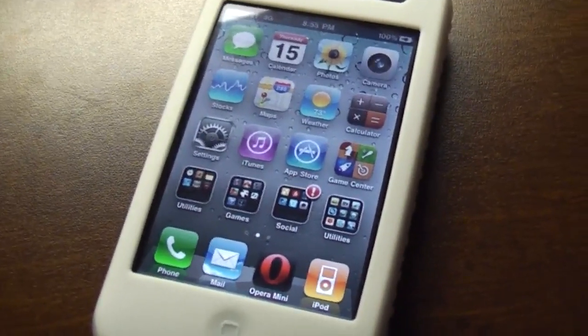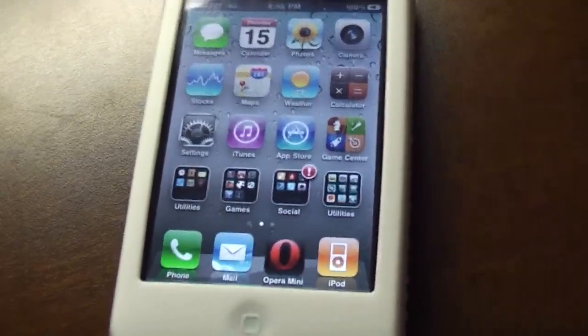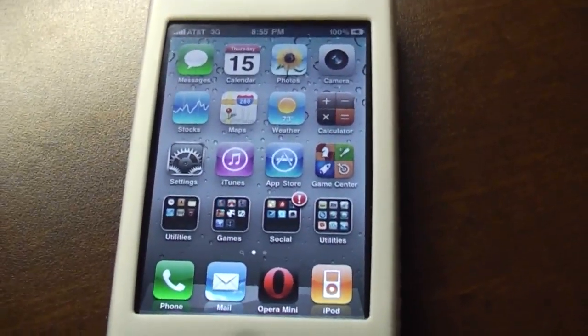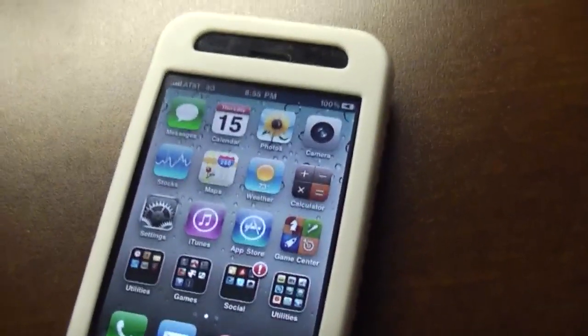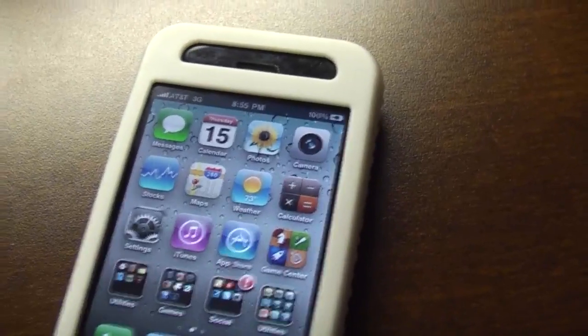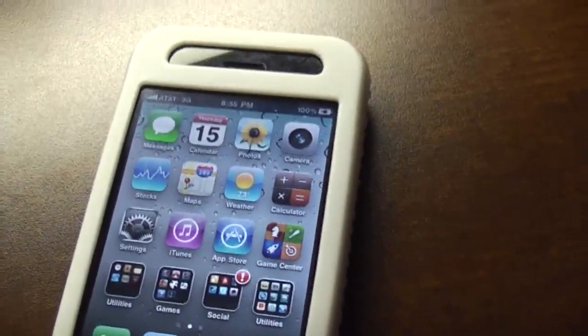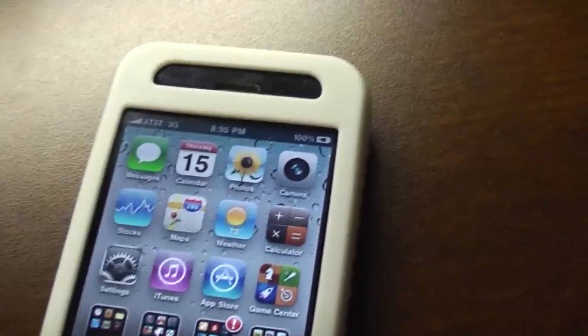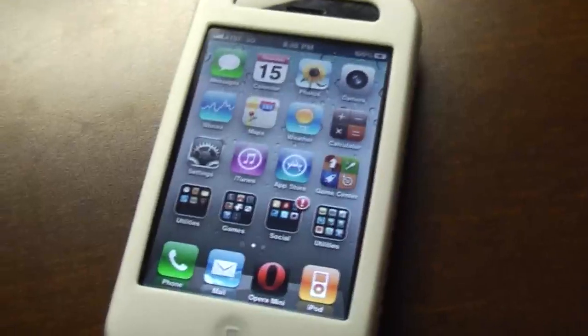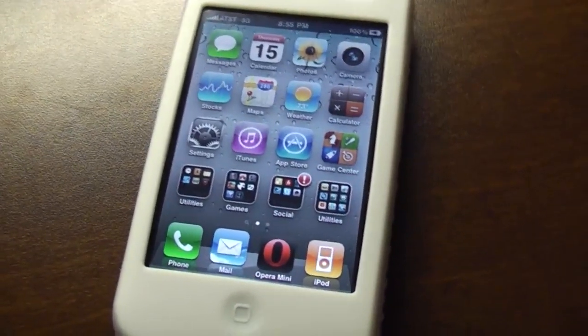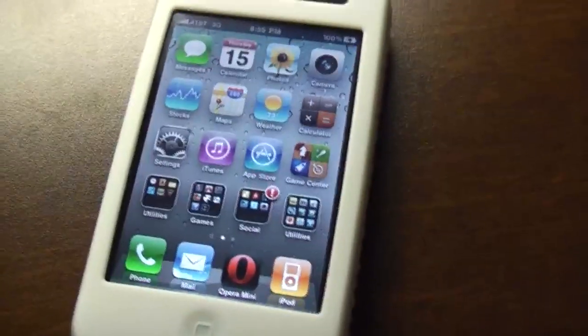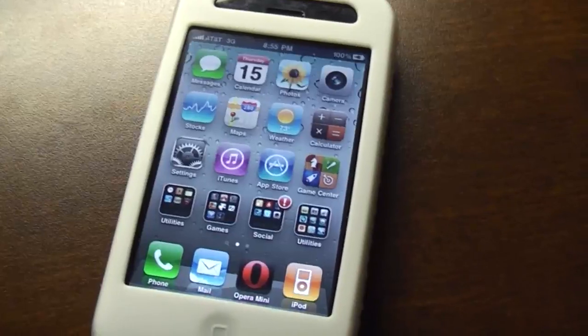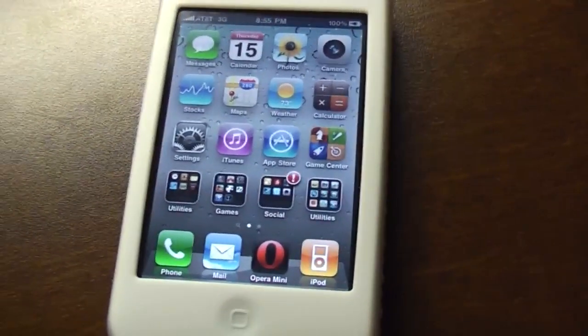Now the dev team including MuscleNerd and a bunch of other people who have been working on this for the past week has just released RedSnow 0.9.5. At this moment it only supports the iPhone 3G and it only supports OS X for now. They'll probably work on Windows and all the other devices soon.